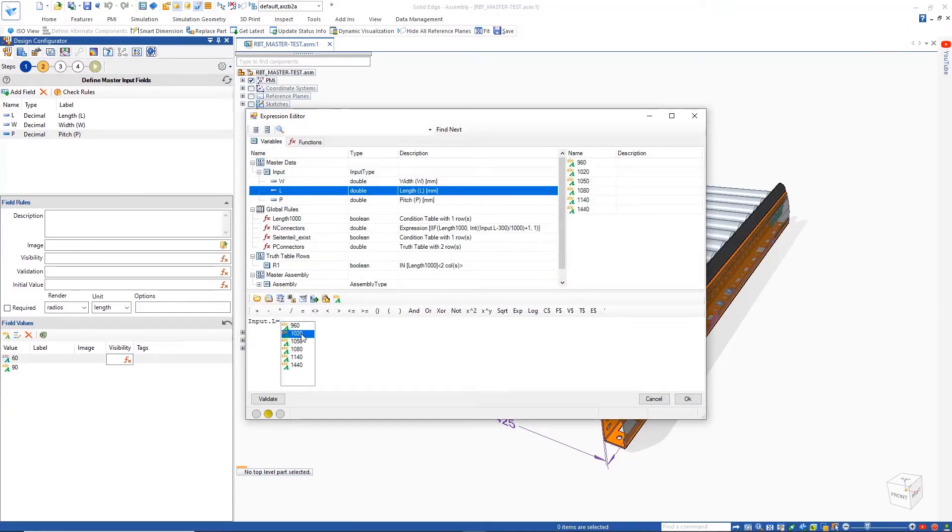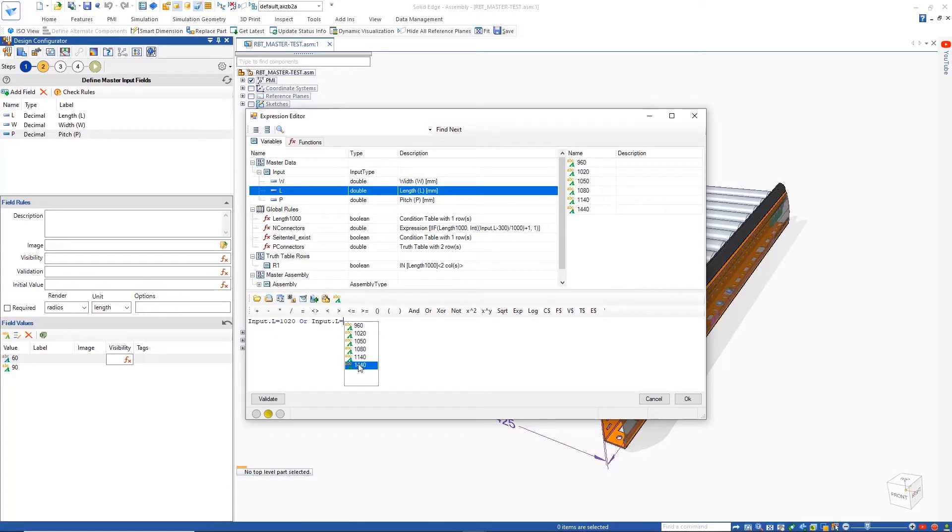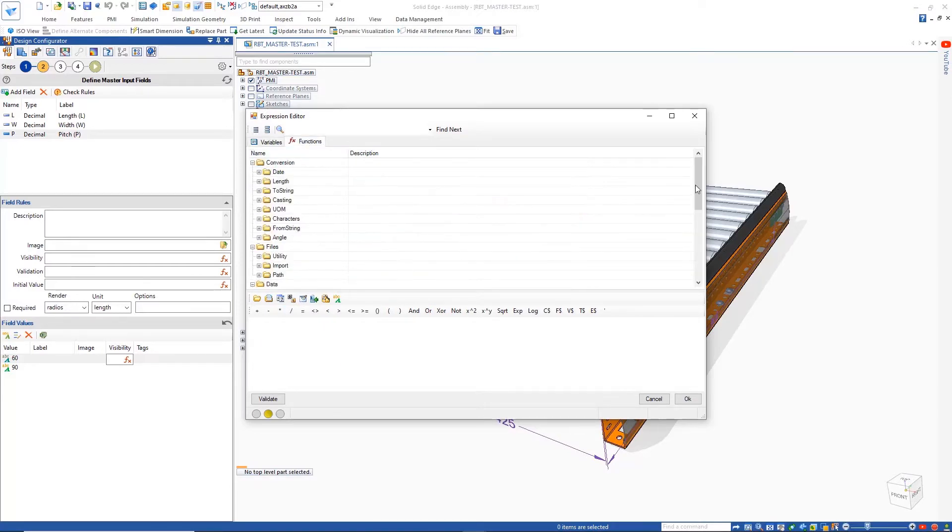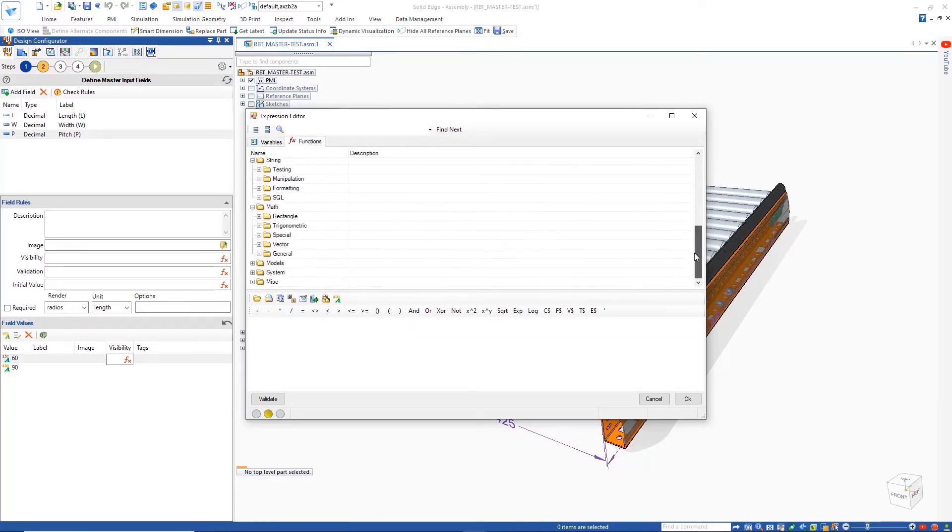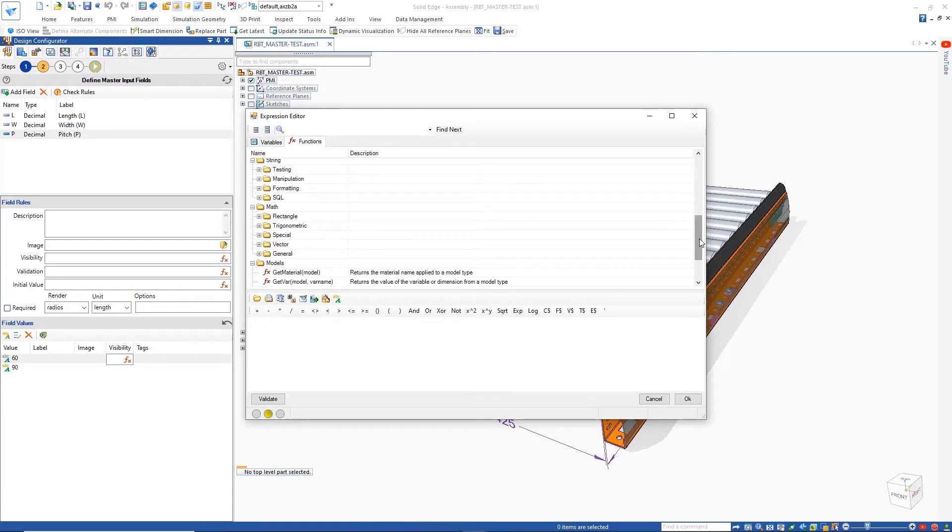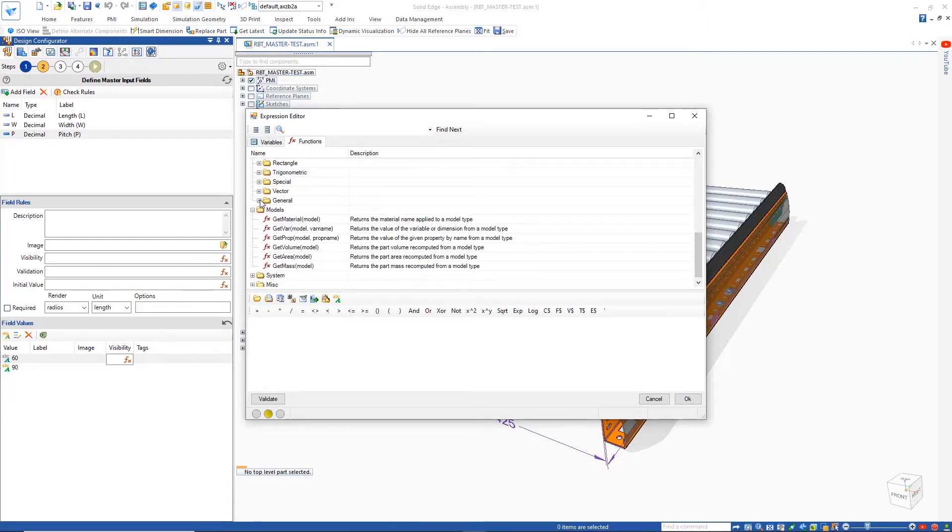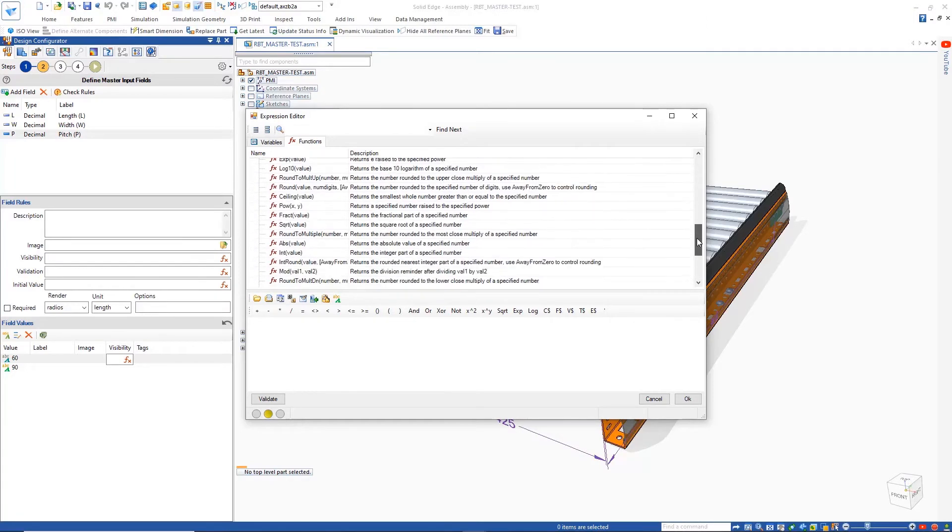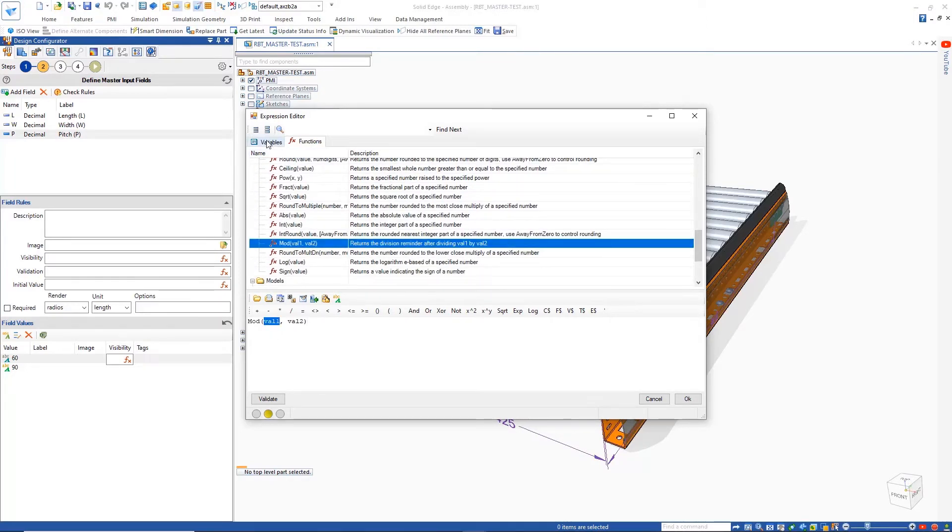Pitch values for the conveyor can be customized between 60 and 90 millimeters. However, since different lengths of the conveyor require a different pitch, visibility rules need to be defined to configure when each pitch value can be used. This is done by making use of simple expressions to define the intelligence.